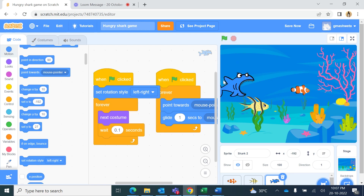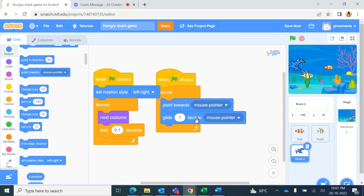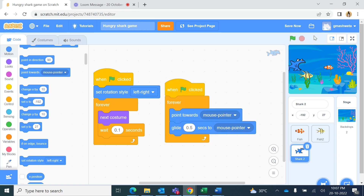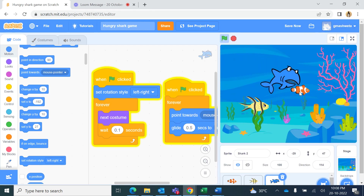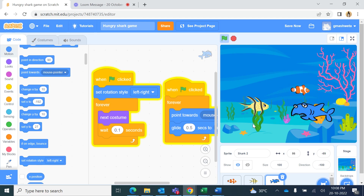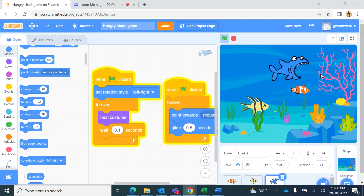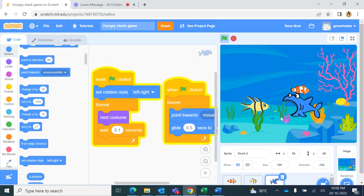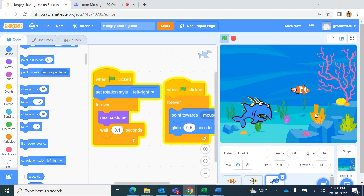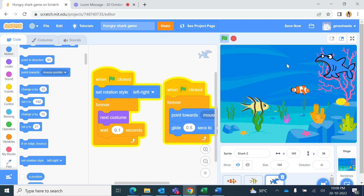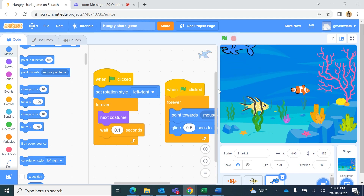If I change the glide time from 1 second to 0.5, will the shark move slower or faster? Let's see — within half a second the shark glides to the mouse pointer, so it moves faster. Earlier it glided in one second, now in half a second. This is how you control the movement speed.